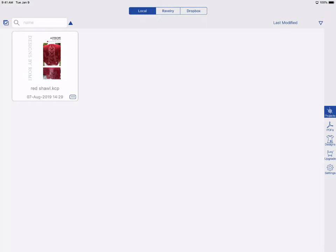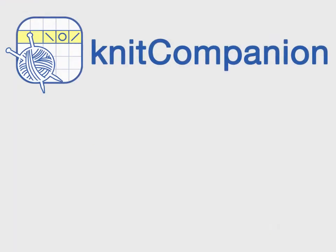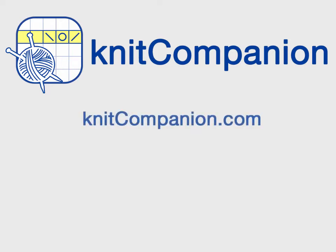I hope you enjoyed this part of the tour. Be sure to watch part three to learn about the tools and setup for adding a one-tap marker, joining pieces, and more. You can visit knitcompanion.com for more videos, user guides, and FAQs. And join us on our Ravelry group and our Facebook page.